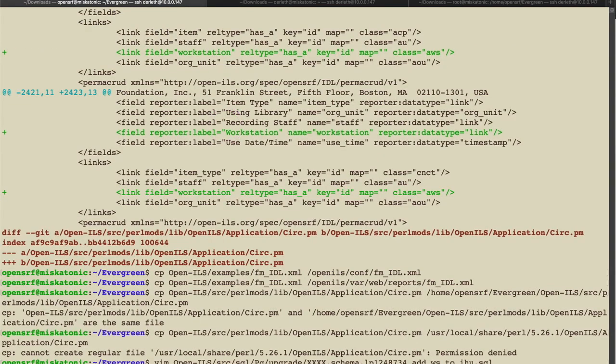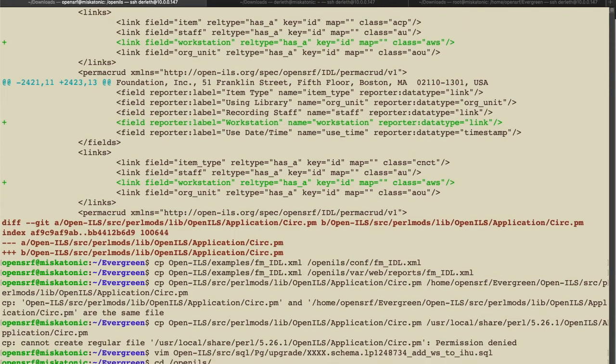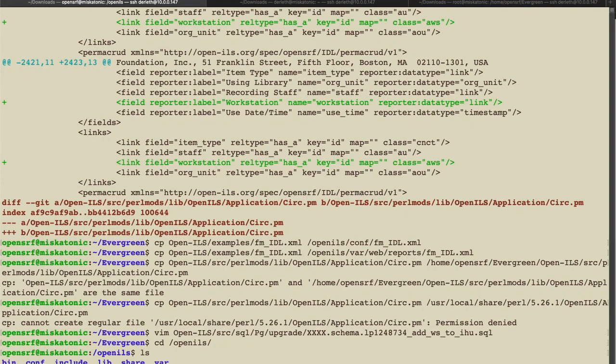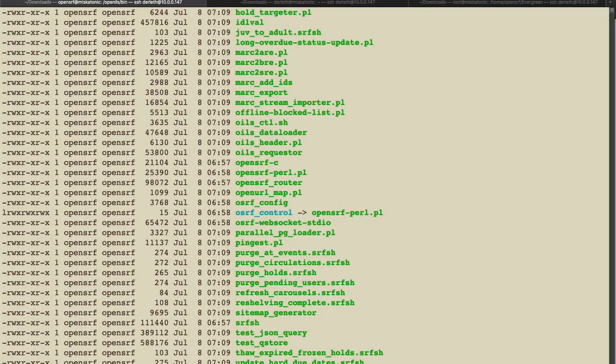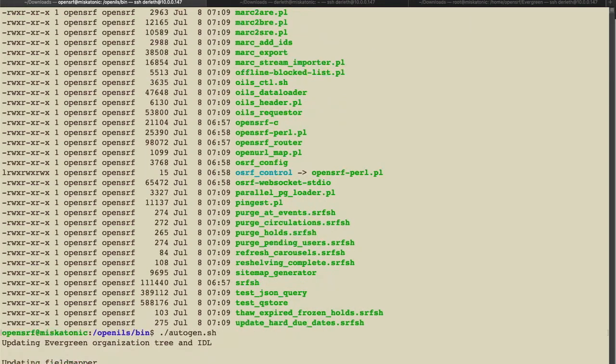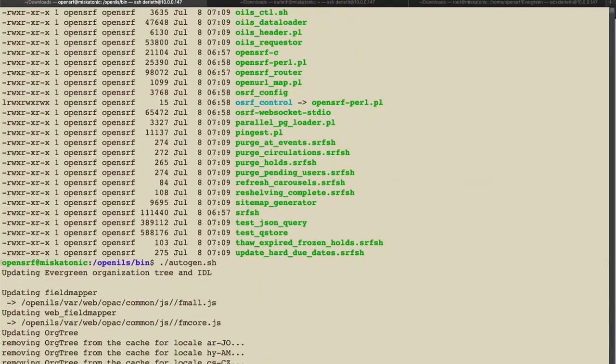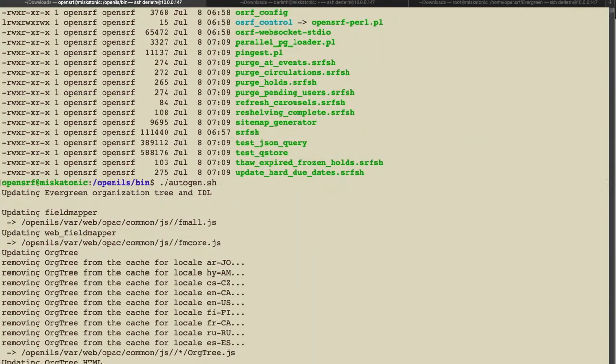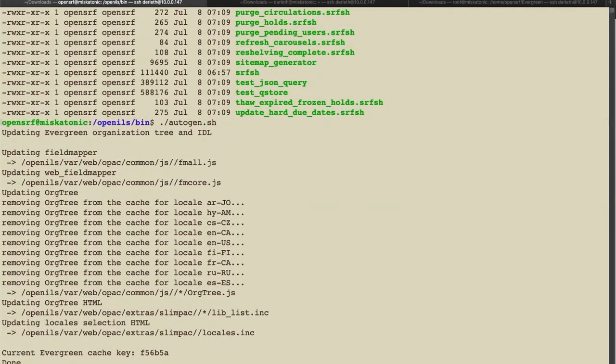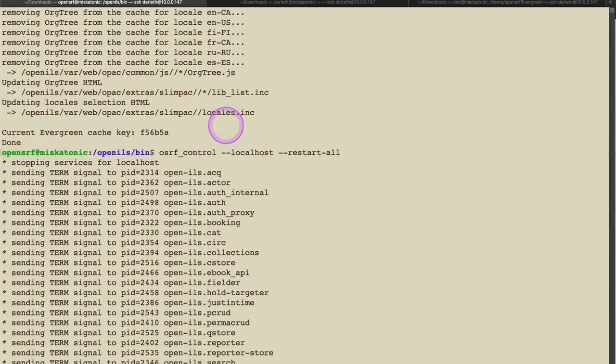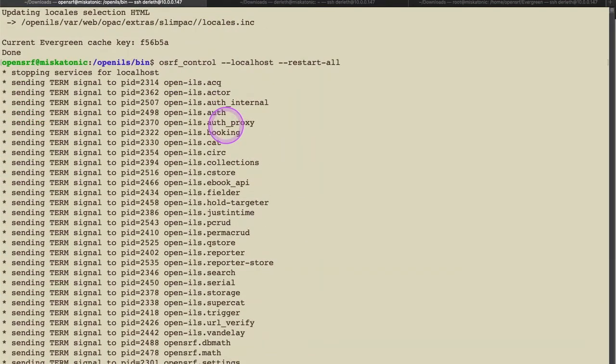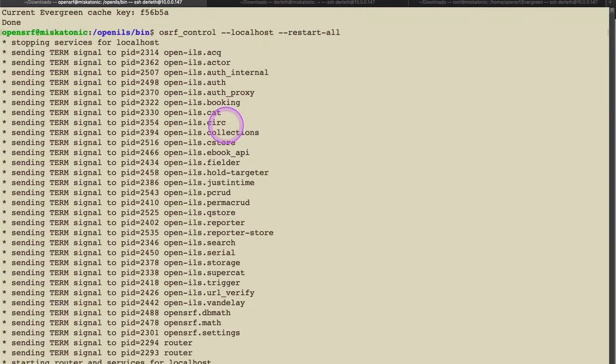So I'm going to come over here to the SQL. I'm going to start a transaction. I'm just going to copy and paste those in here. Seems fine. I'm going to commit it. And there we go. We have everything in. So now we need to do stuff. So what are we going to do? Well, one thing we're going to do is we're going to go to open ILS and we made changes to the field mapper. When you make changes to org units or field mappers, you should run autogen. And so we're going to do that as the OpenSurf user.